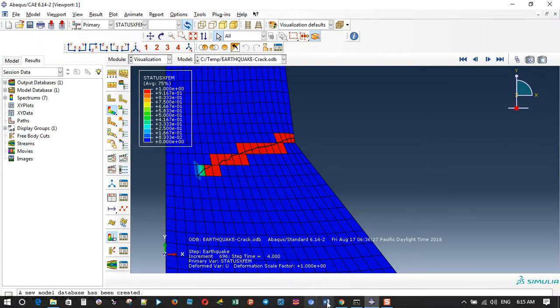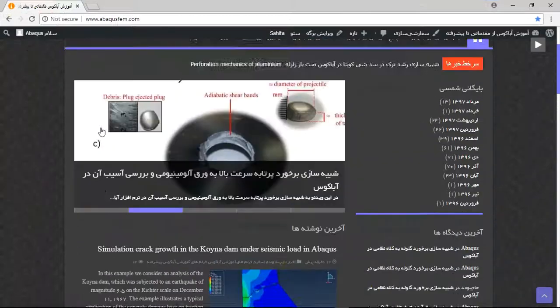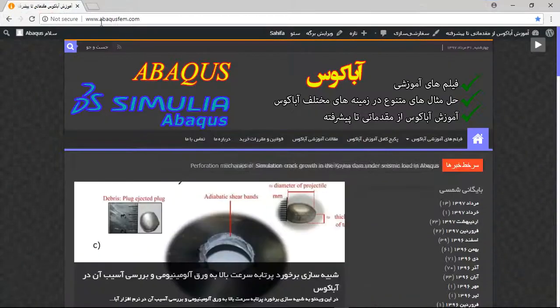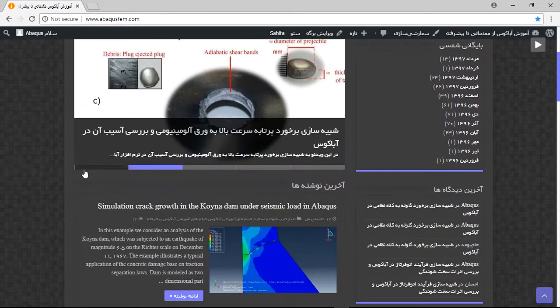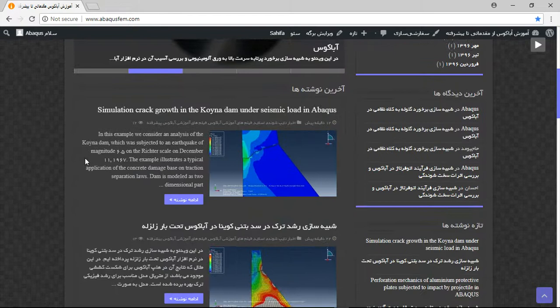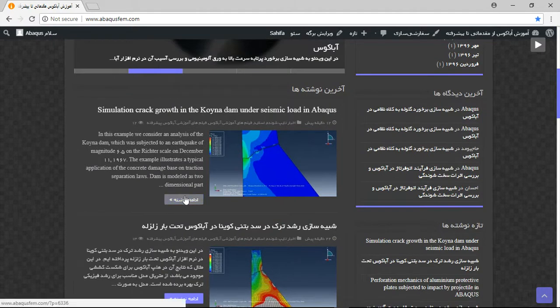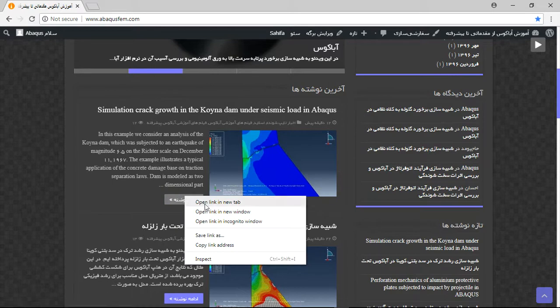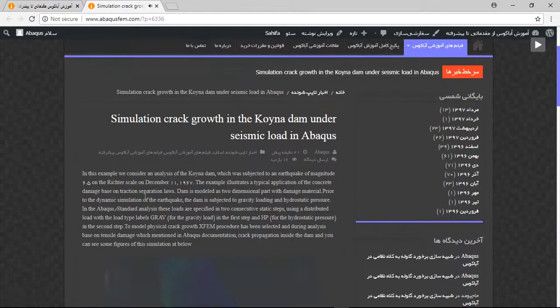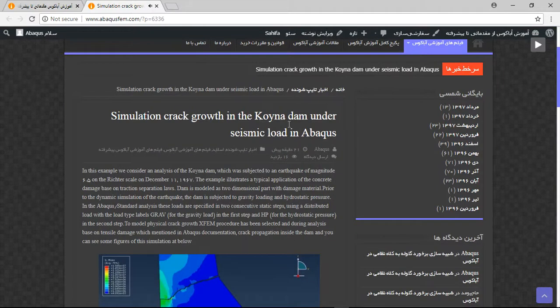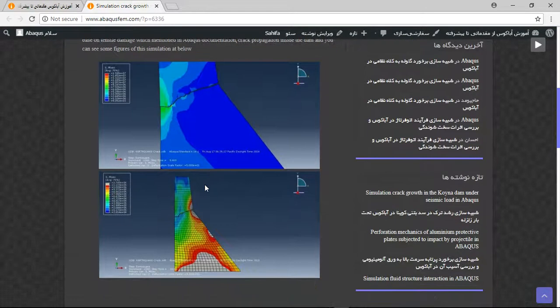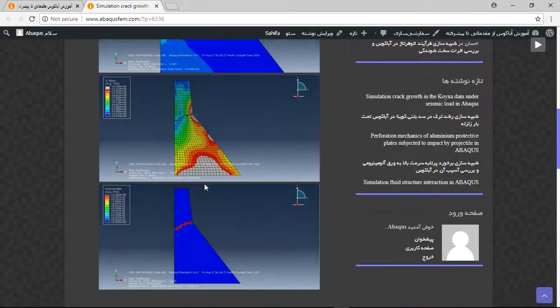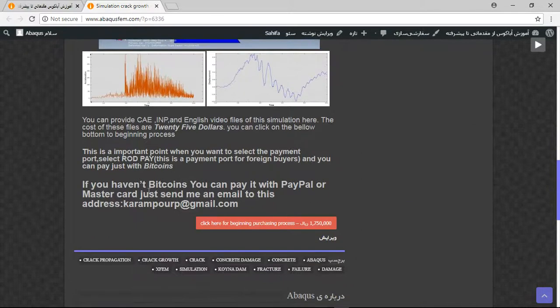So if you need this file, you can come to my website, www.abacusfeum.com. In my website there are many English articles you can find. Click on the purple option, this is the title, and you will have short explanations and some figures about the simulation.